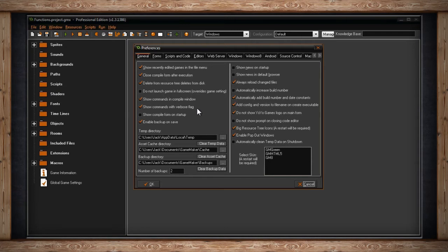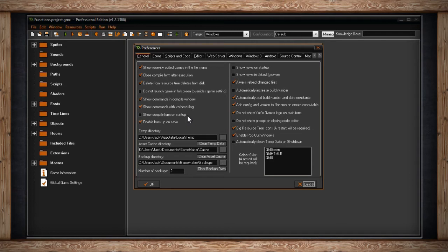The next option is Show Compile Form on Startup. Quite simply, if you have it on when you launch GameMaker, you'll get your compiler window. And if you don't check it, then it doesn't launch on startup. It's actually really simple.